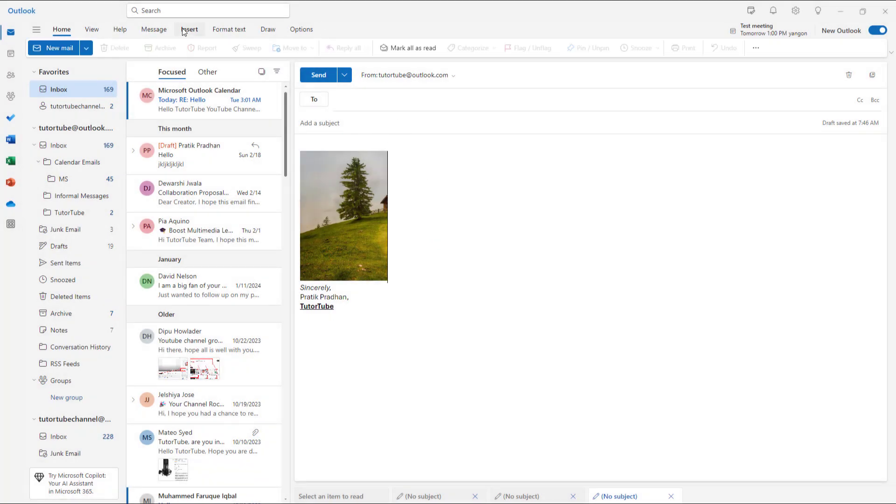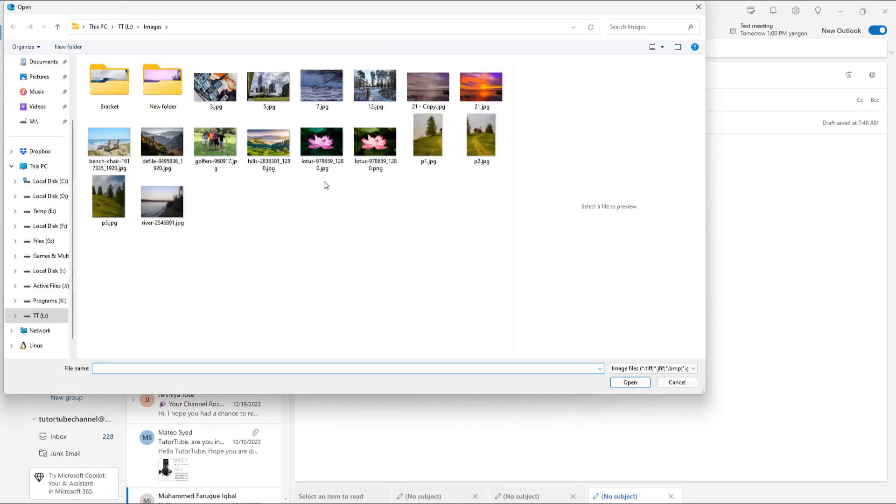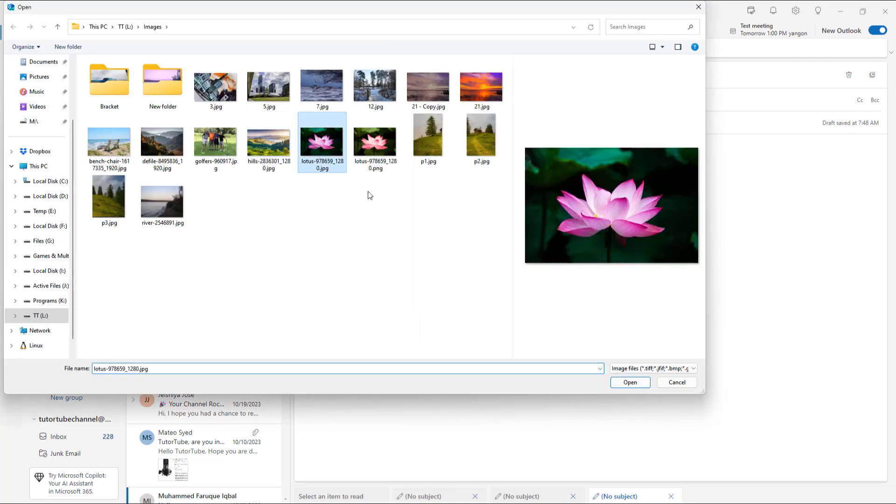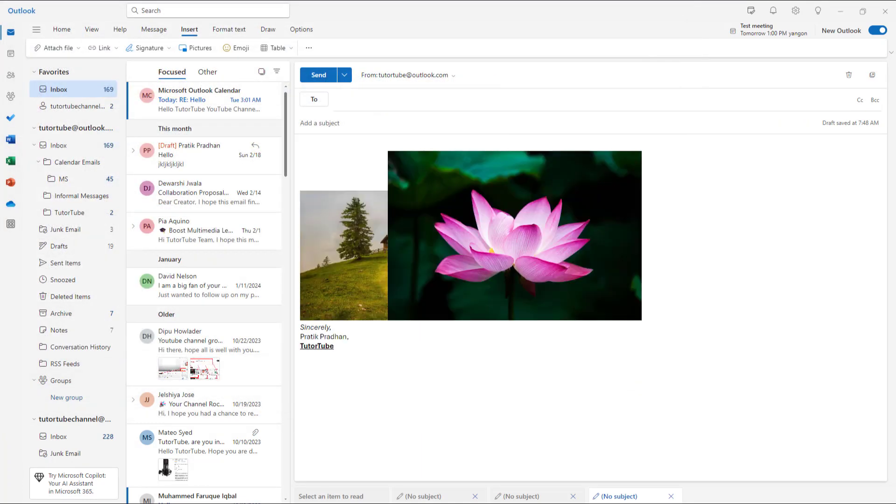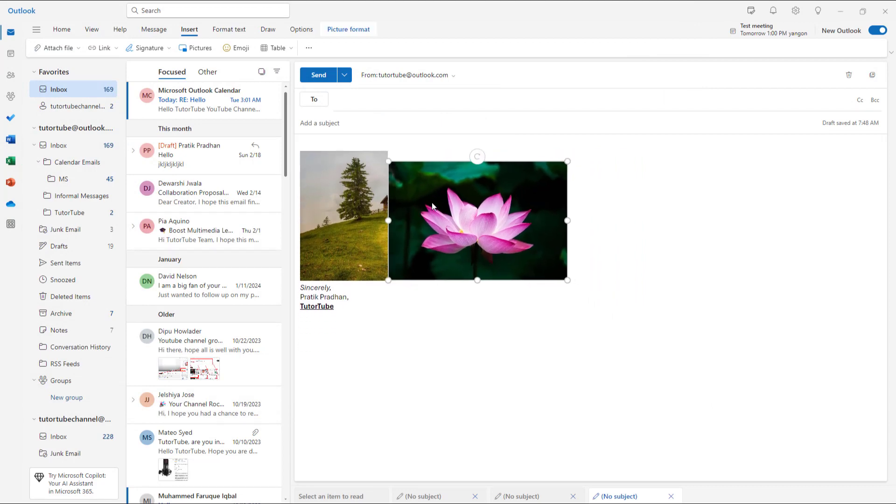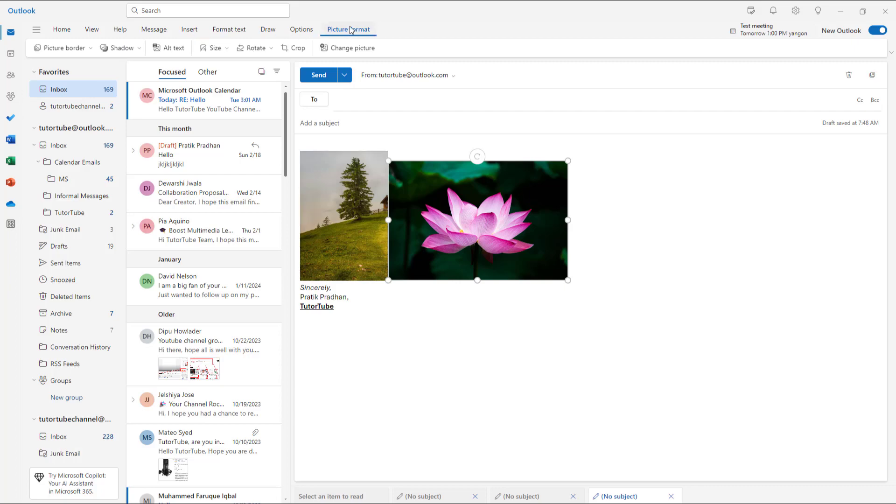So if I insert a picture, this is a picture of a lotus as you can see. Let me resize and keep it right here. Then to add the alternative text, you simply go to picture format and click on alt text.